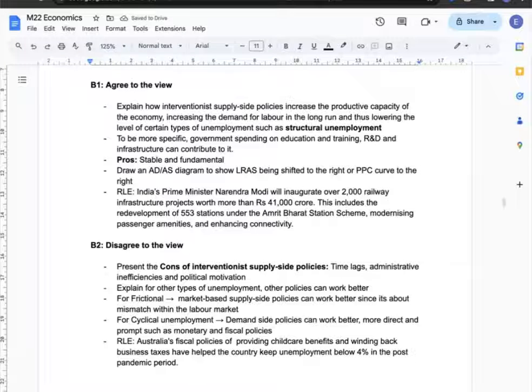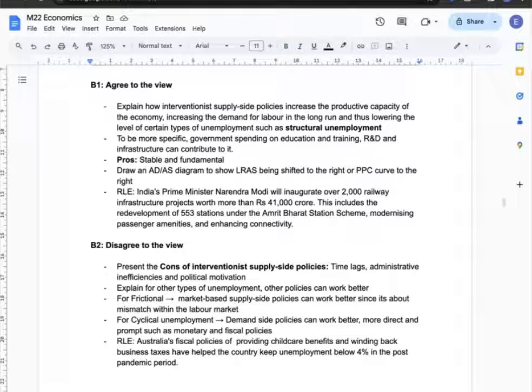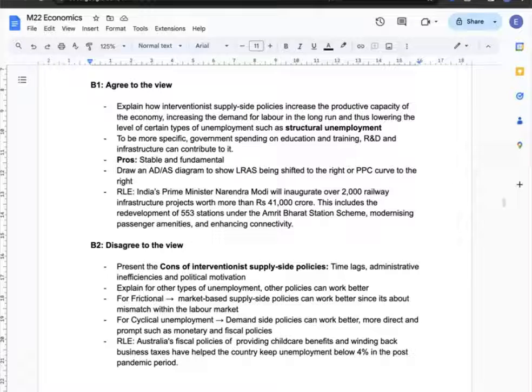Next, I can argue there are some disagreeable points to the view. The cons of interventionist supply-side policies include time lags, administrative inefficiencies, and political motivation. I should also explain which types of unemployment are not effectively addressed by these policies, and identify alternative policies that can work better.